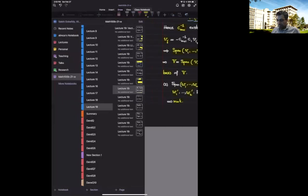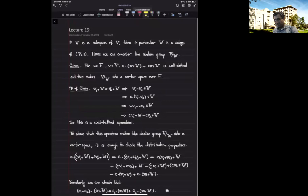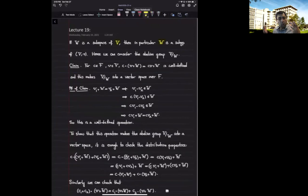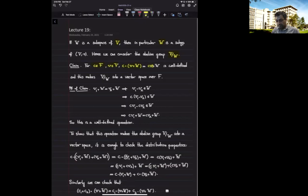Now let's bring in more advanced concepts. Suppose V is a vector space and W is a subspace. Since W is an additive subgroup of V, we can look at the quotient V/W, which is automatically an abelian group. We define a scalar multiplication on this quotient: for c in the field and a coset represented by v, define c times (v + W) to be (c·v + W).